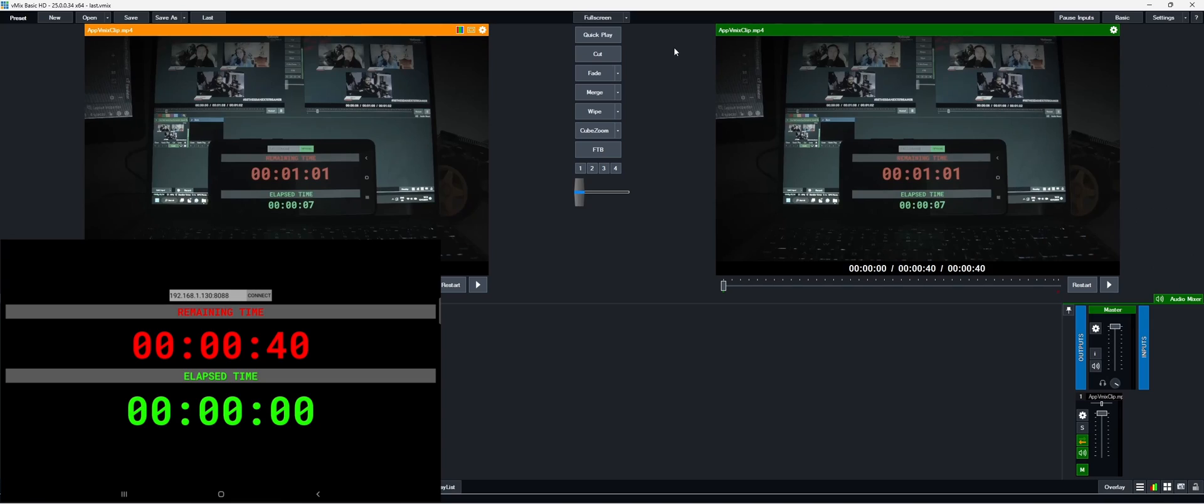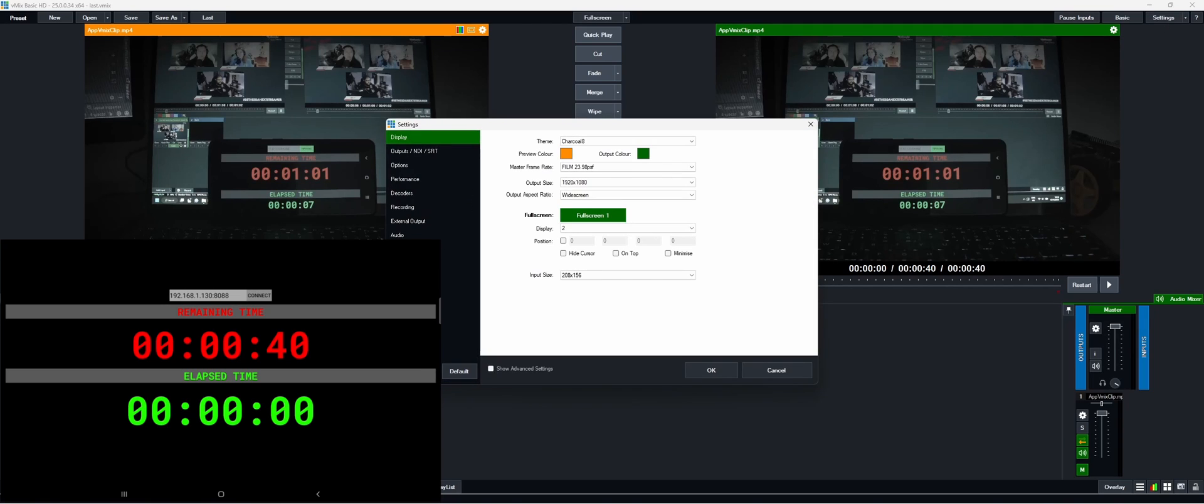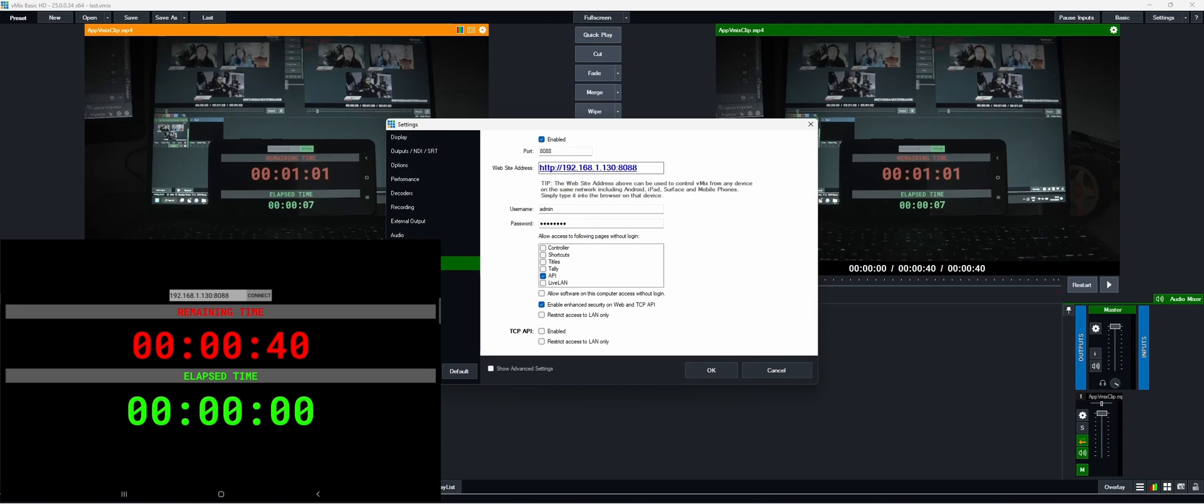So within VMIX we make sure that the API is enabled so we go to settings, we go to web controller and we make sure that this is set to enabled. You can change the port if you want and we need to make sure the API can be accessed without any login.